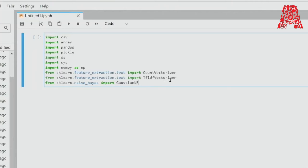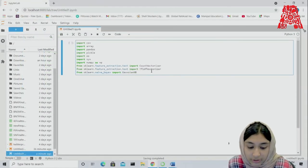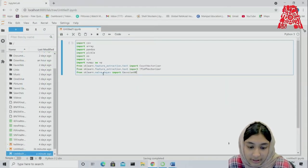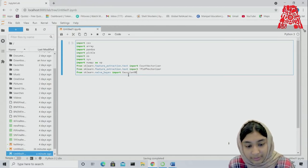The CountVectorizer is used to transform a given text into a vector based on the frequency or count of each word that occurs in the entire text. The TF-IDF Vectorizer is used to tokenize documents, learn the vocabulary, and inverse the document frequency weightings — it also allows you to encode new documents. Since we're using the Naive Bayes algorithm, we've imported the Naive Bayes module from scikit-learn.